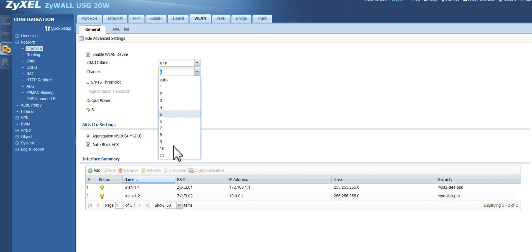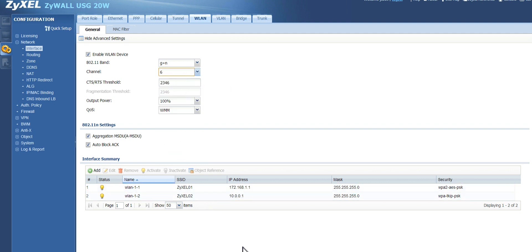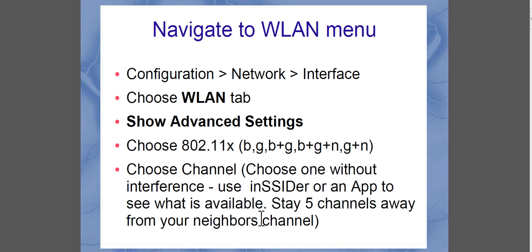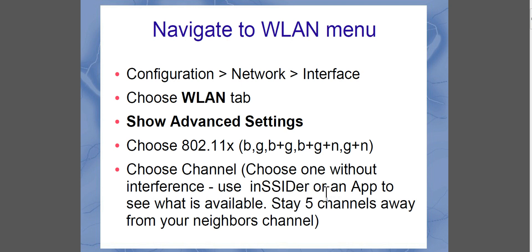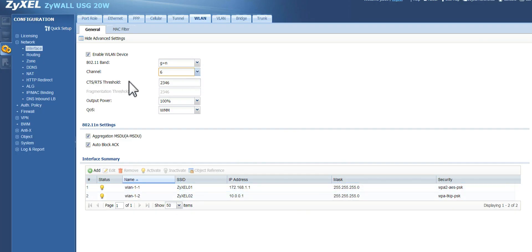Now the channel I choose, you notice I have from 1 to 11. Choose a channel without much interference. You can use a free wireless analyzer application for your computer called Insider, or you can use an app for your smartphone to see what kind of wireless networks are out there and the channels that they are on. You want to try to stay about 5 channels away from your neighbor's channel. I'll just leave it on channel 6 since no one's by me.